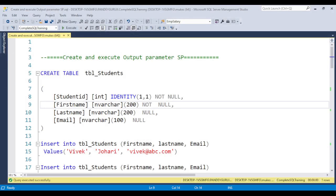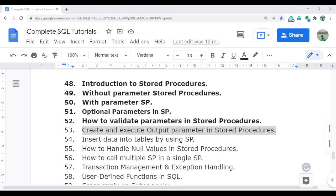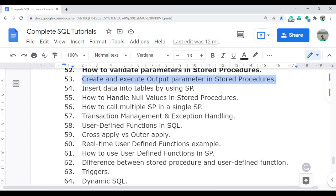Before starting, I am giving you the real-time use cases for why we use the output parameter stored procedure. When you call multiple stored procedures inside one stored procedure, sometimes the output value from one stored procedure becomes the input parameter of the second stored procedure. That will be covered in detail in a future video about how to call multiple stored procedures in a single stored procedure.